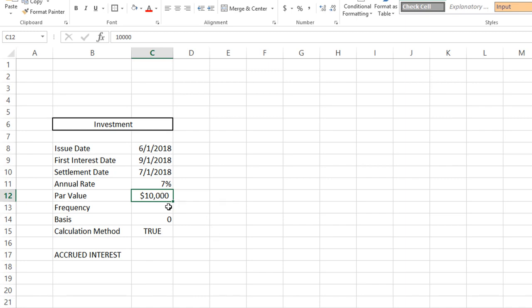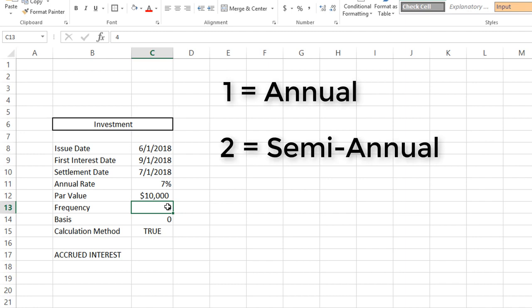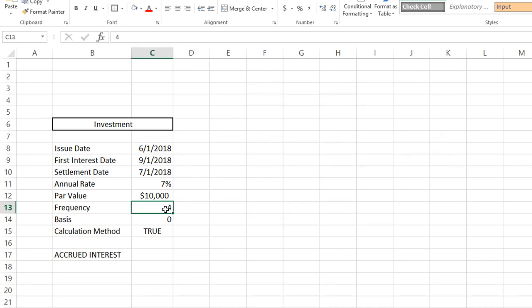The par value is the face value of your investment. The frequency is the number of payments per year, and this value can be set to either one for annual, two for semi-annual, or four for quarterly. In this scenario, we have it set to quarterly.